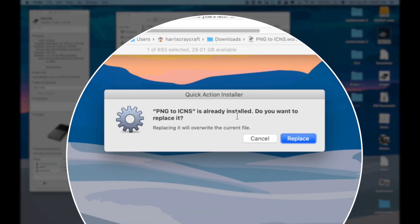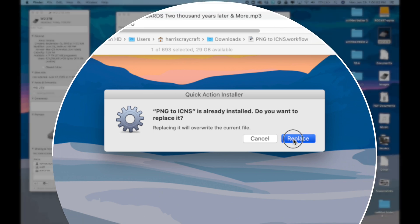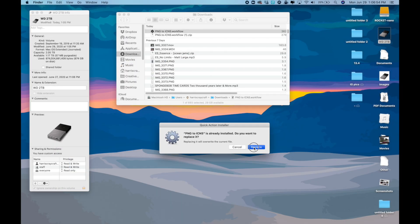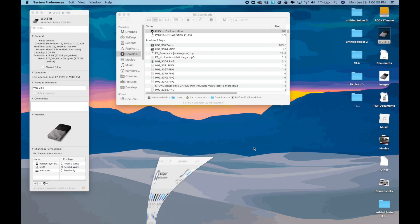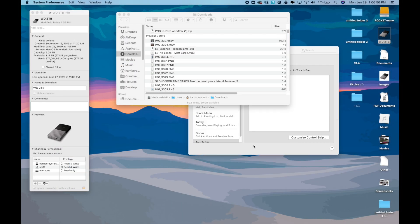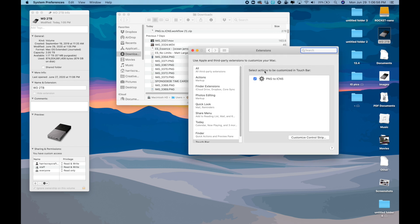For me, I already have it, so I'm just going to replace it. And then it should download and be ready for you to use. And you might have to go in and accept some touch bar permissions. Not a big deal.